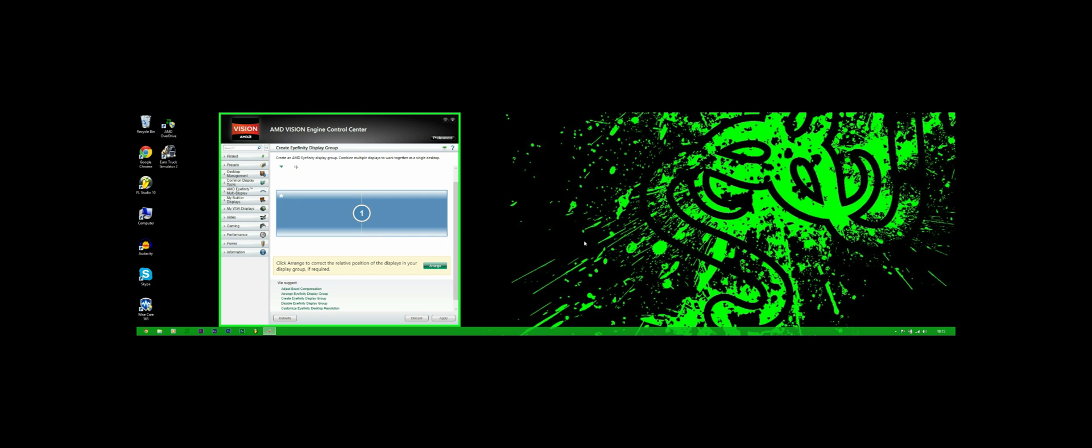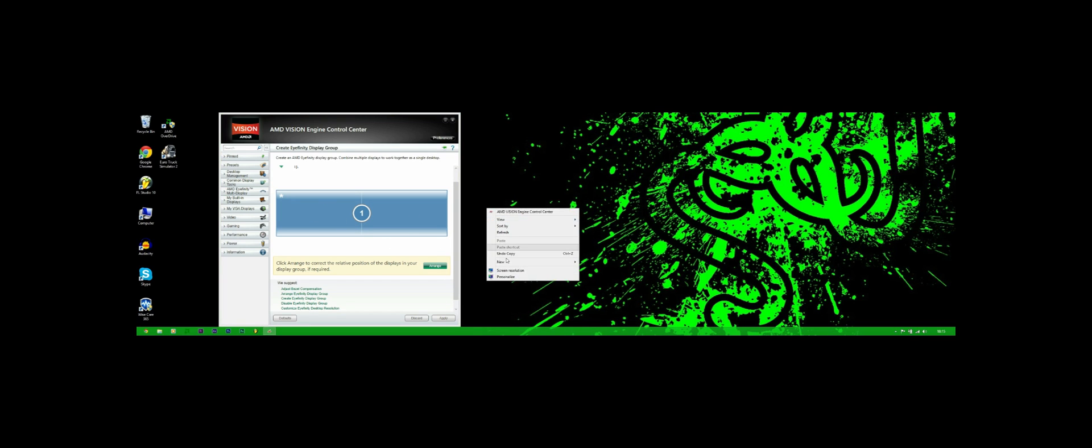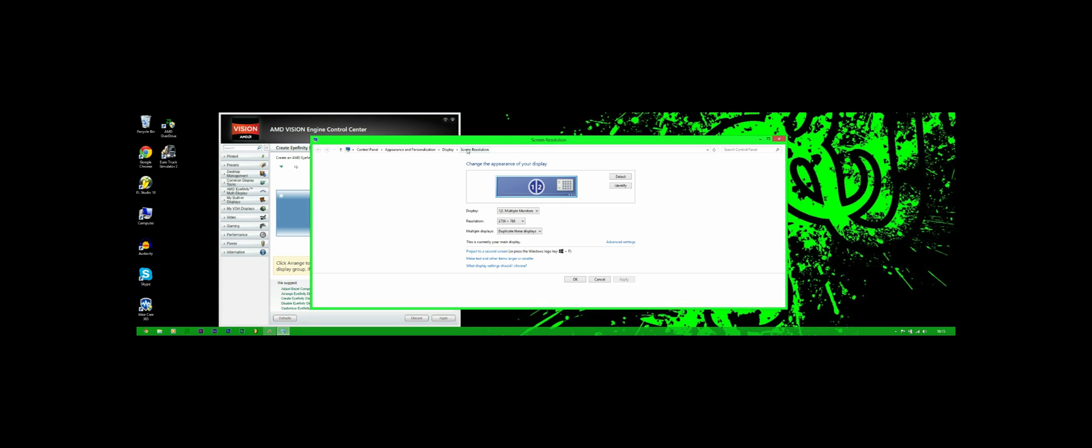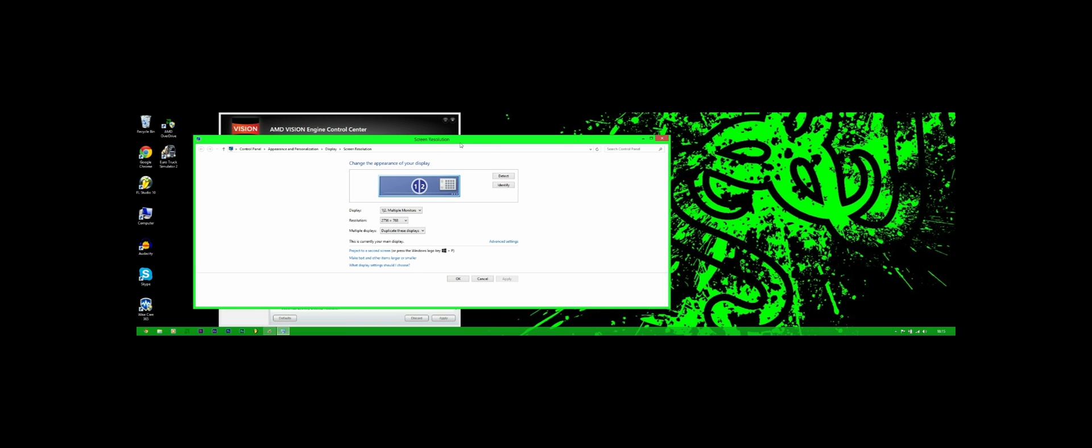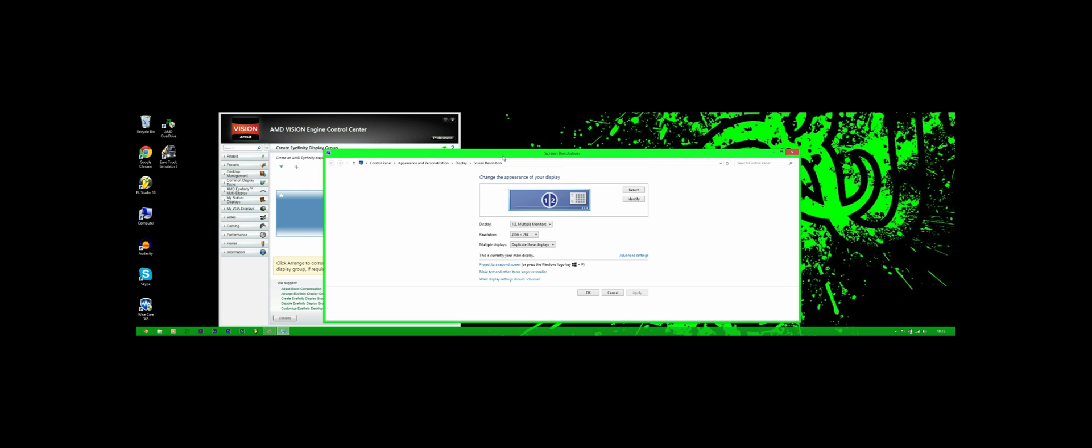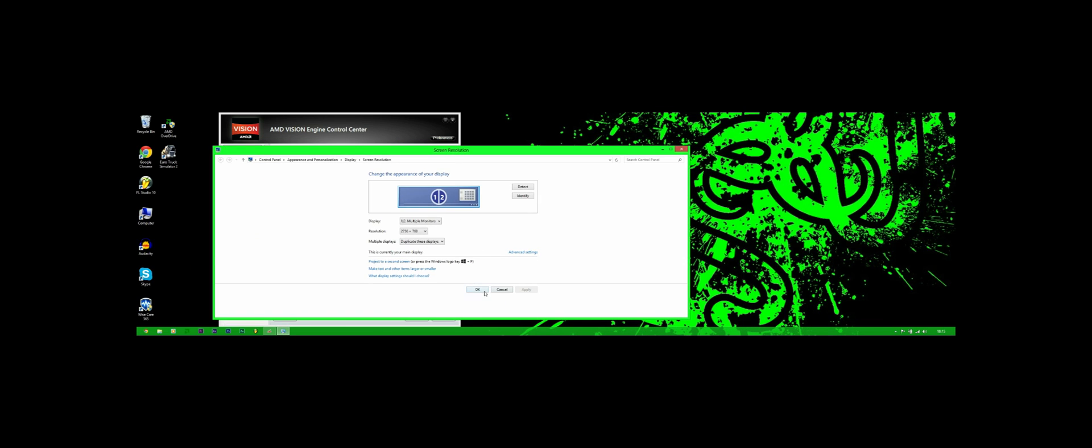So when you've done that it will tell you that you have made one very wide screen display. We'll just go to screen resolution and check that. And yes it is two monitors, it's recognized as 2756 by 768 and that's pretty good to get that because everything seems so much larger and detailed.